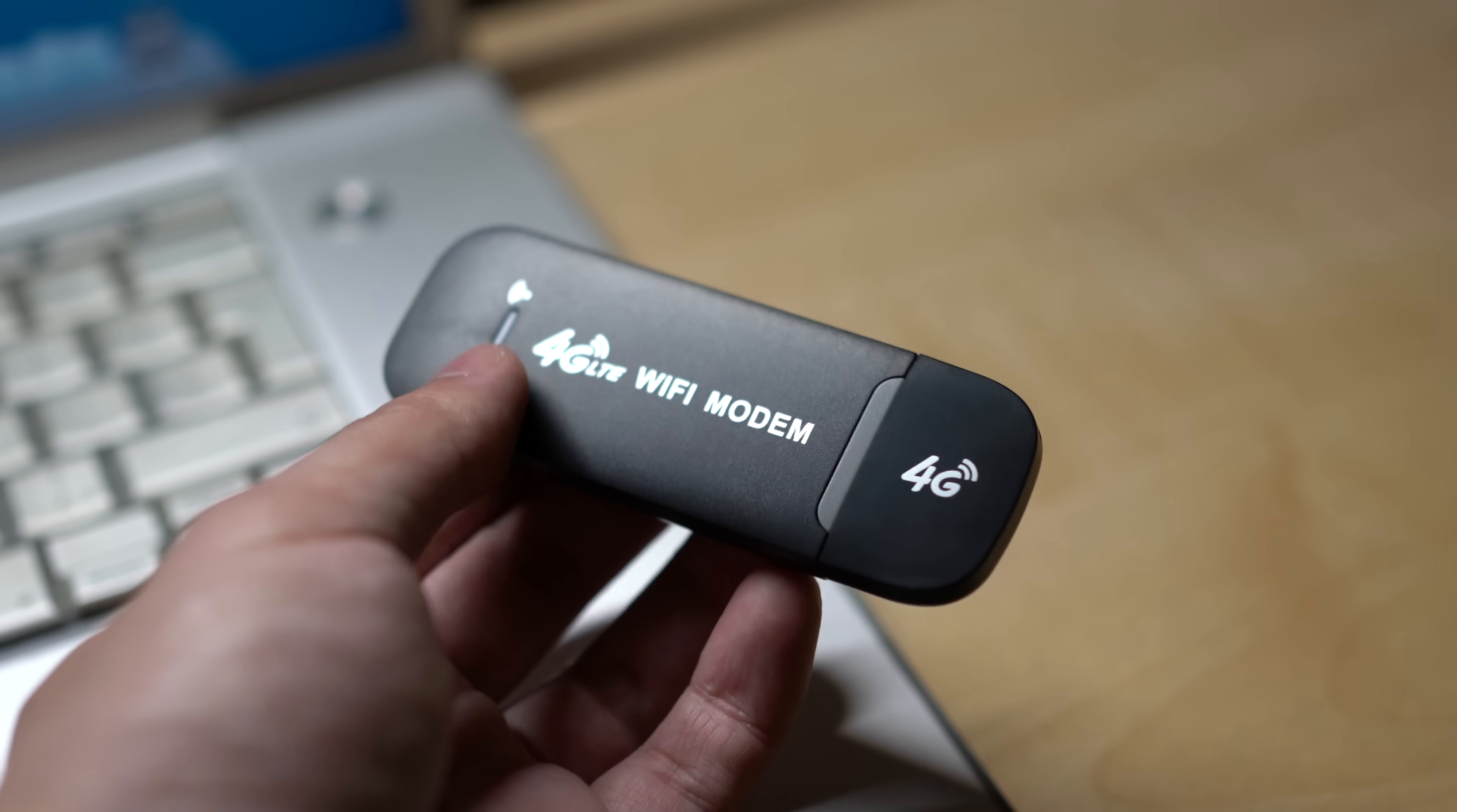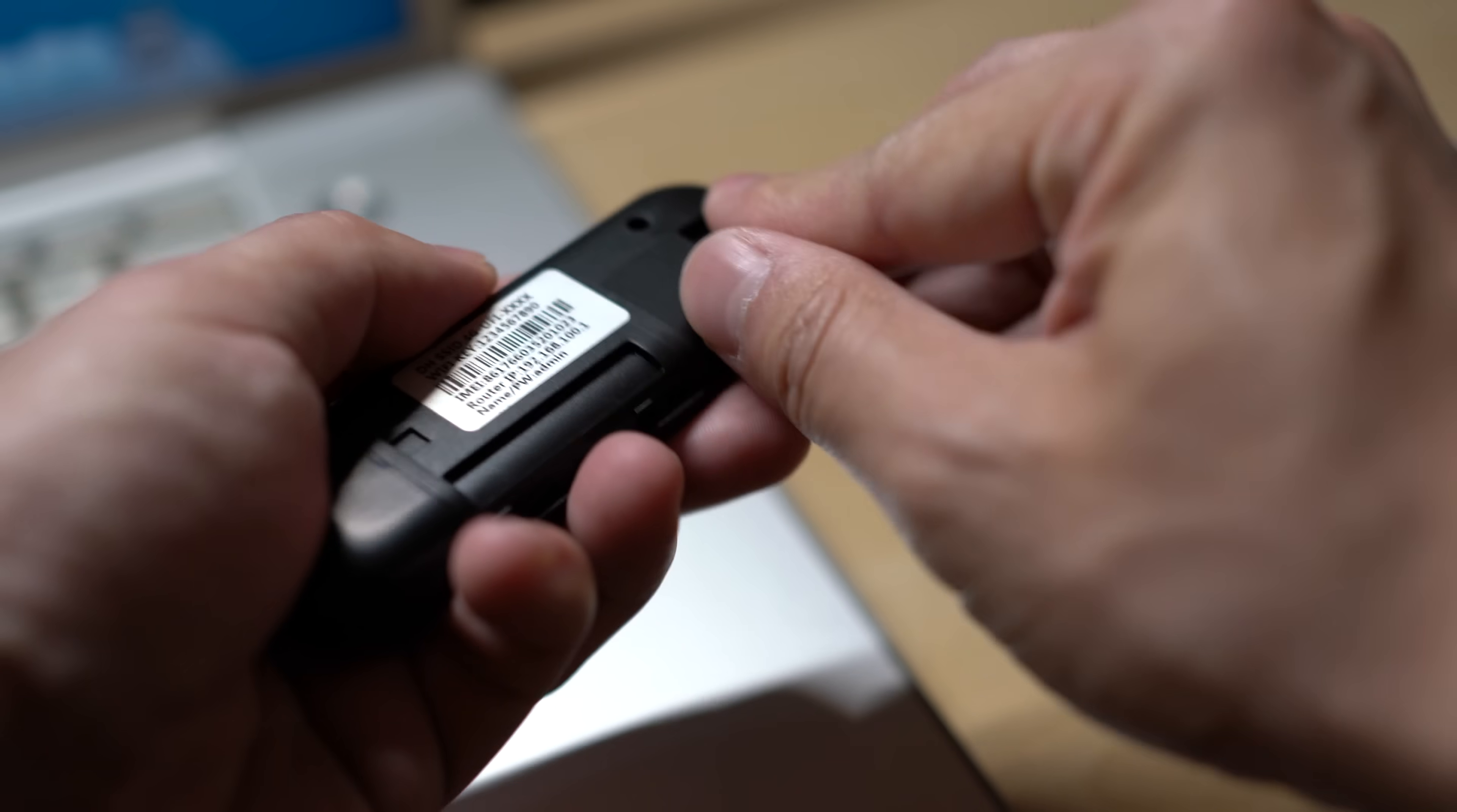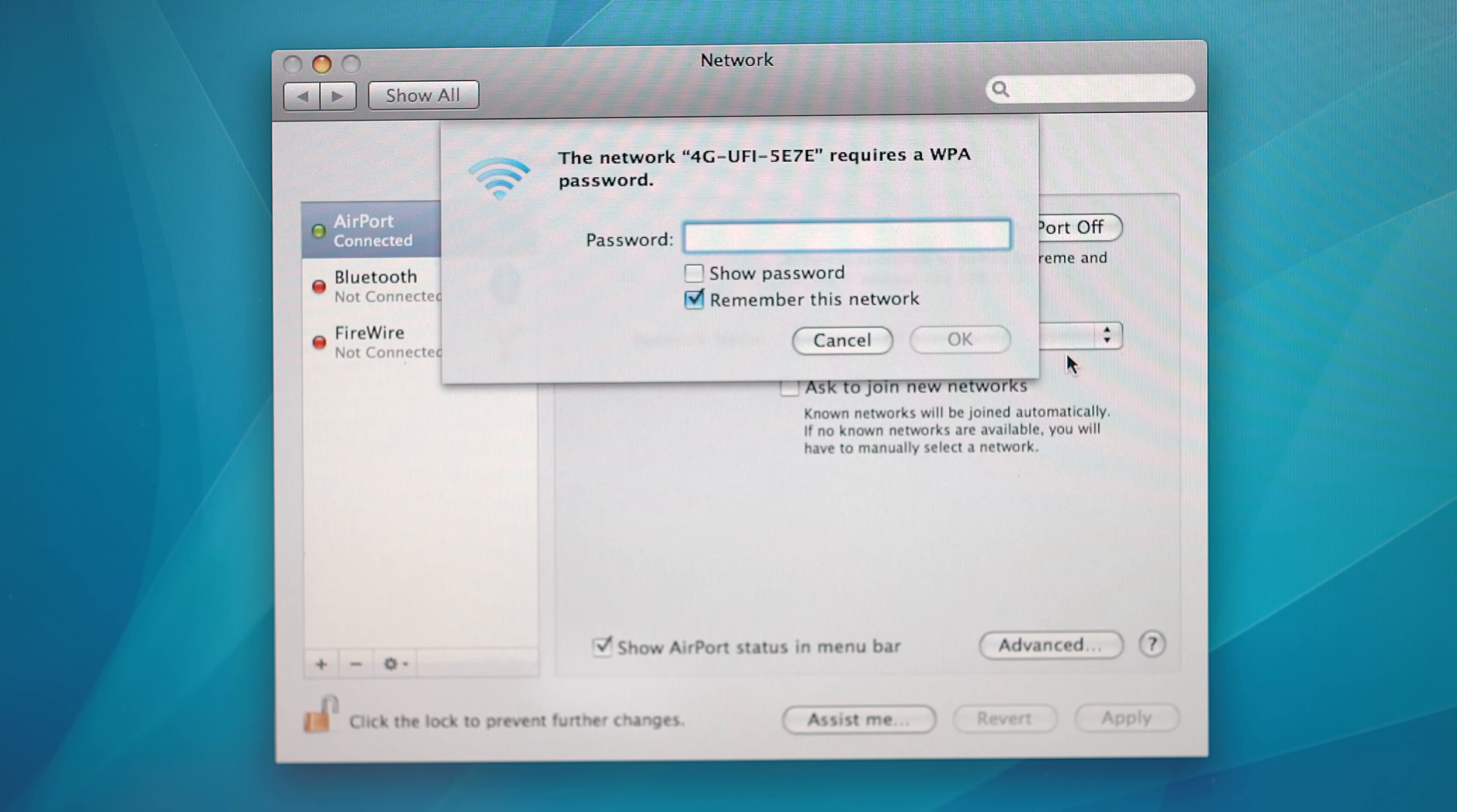Before we do any surgery on the PowerBook, let's just test the USB hotspot to make sure it actually works. I inserted a SIM card with an active data plan and plugged it into the USB port. Sure enough, after a few seconds it showed up as a Wi-Fi network and I could connect to it to browse the internet.